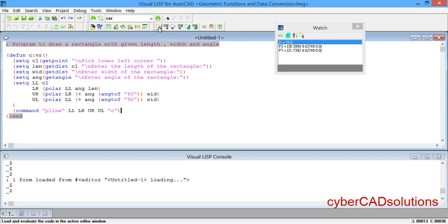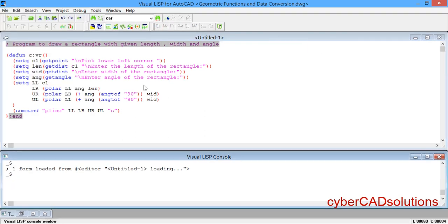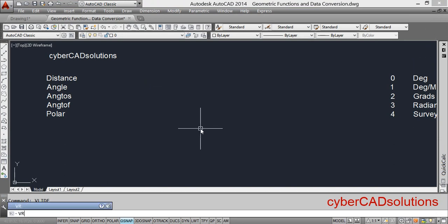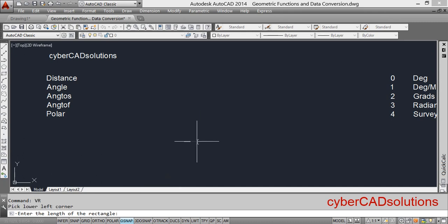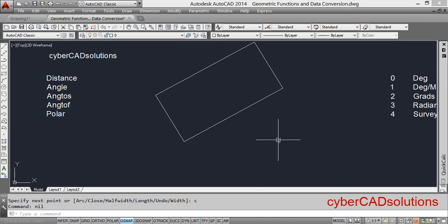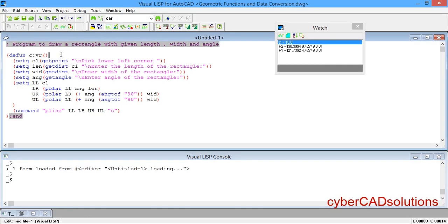Click the Load button to load the complete program into AutoCAD. At the command prompt, use the VR command. It asks to pick the lower-left corner — I click here. It asks for the length — I enter 20 units. For the width — I enter 10 units. For the angle — I enter 30 degrees. You can see the rectangle with 20 units length, 10 units width, and 30 degrees angle is drawn successfully.